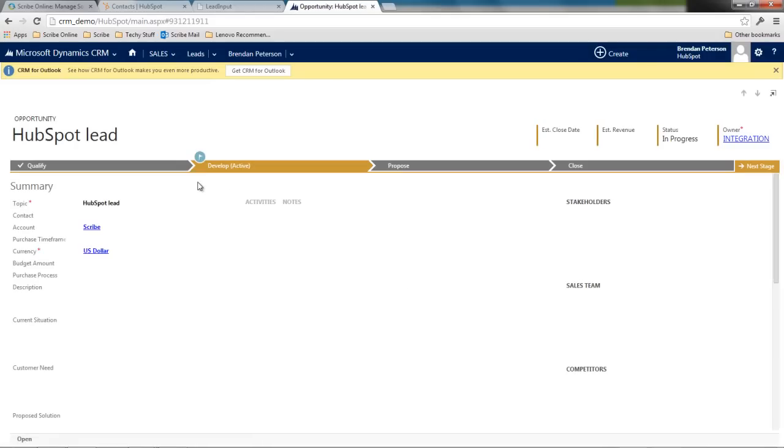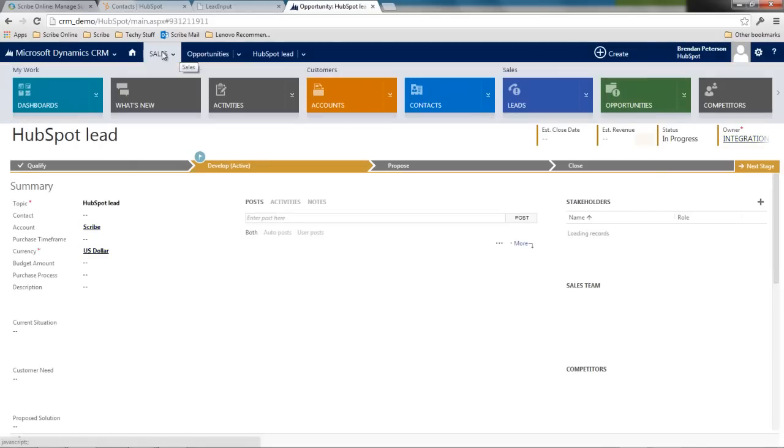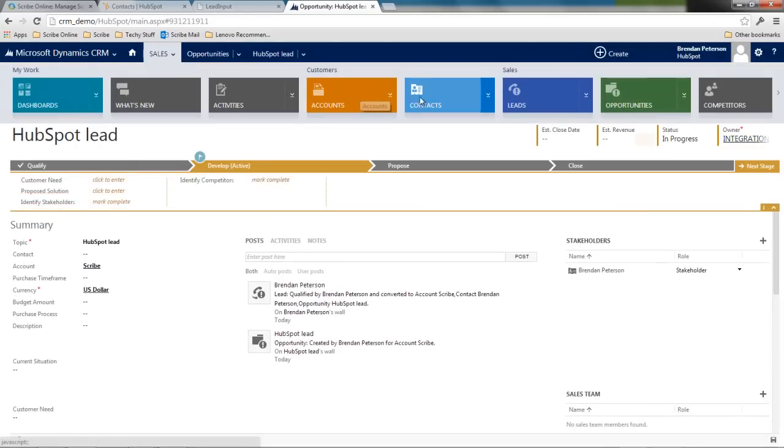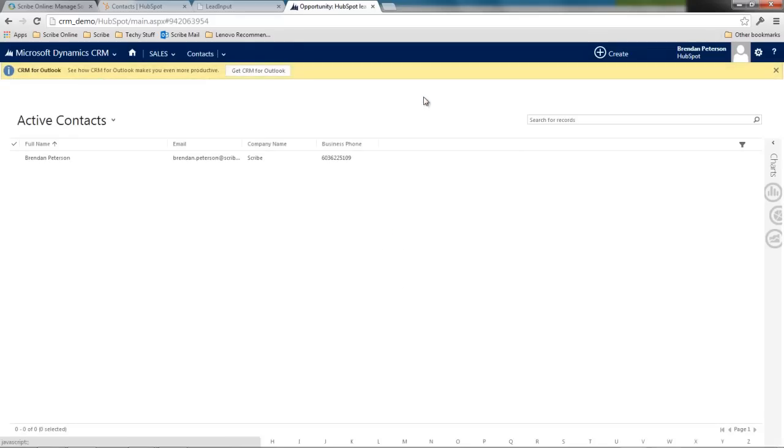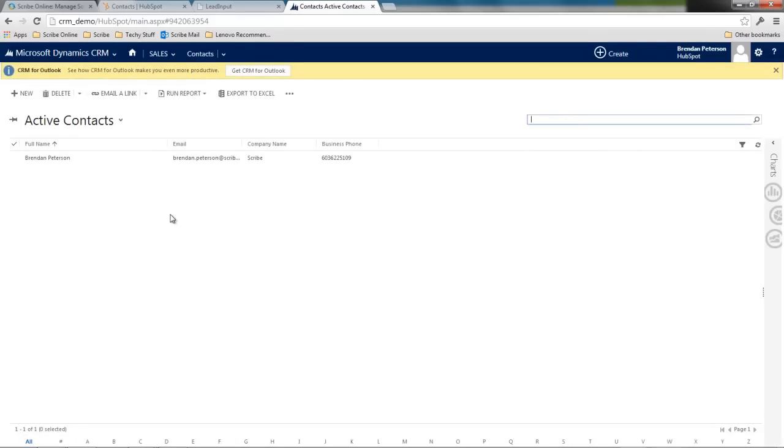Now that he's been qualified, I'm going to be able to take a look inside of that contact record that was just created and see that individual contact.